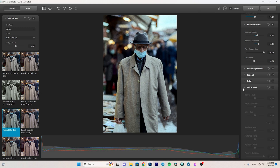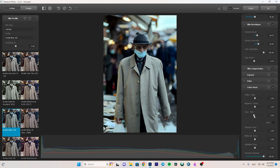After that I go to Color Head — I like this a lot because we can create a warm or cold look. I mostly play with the cyan and red channel: dragging left adds cyan, dragging right adds red. I want to make the photo colder so I drag it to the left to add cyan. I also add some green to remove the magenta, making the photo much colder.